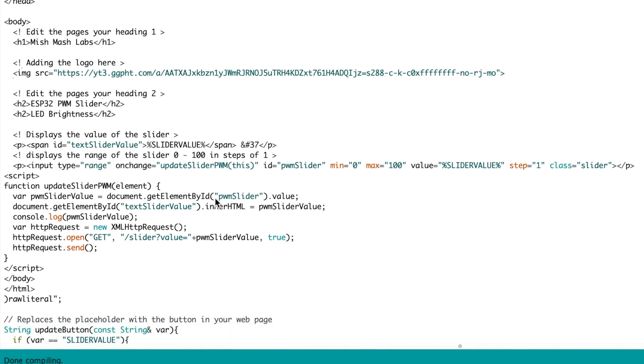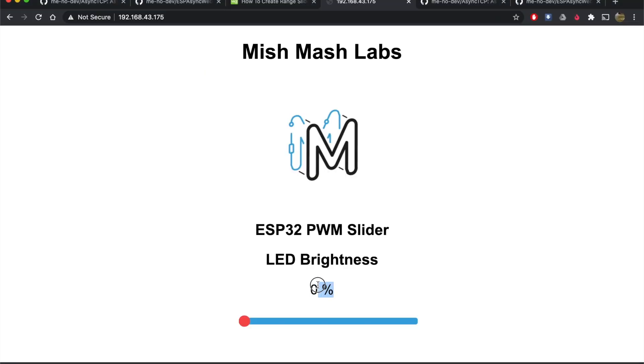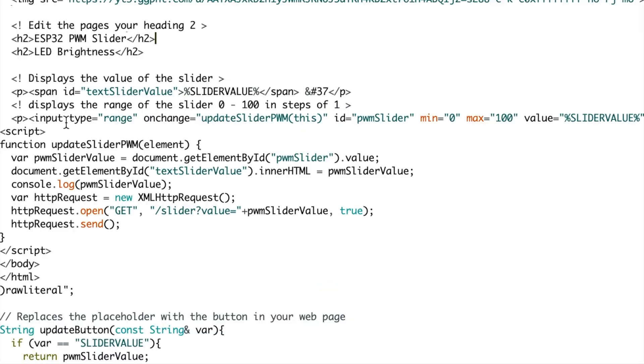The next section is the slider itself which updates by the function, that is update slider PWM. You set a min and a max and a resolution here.